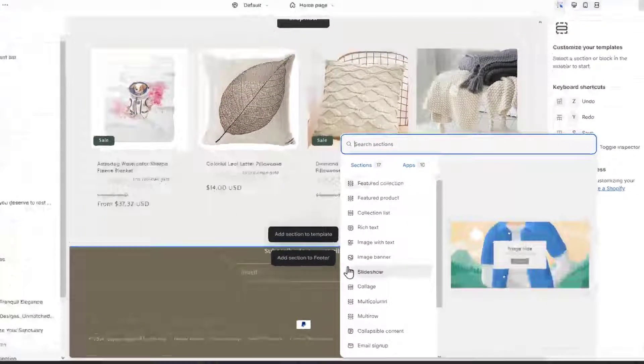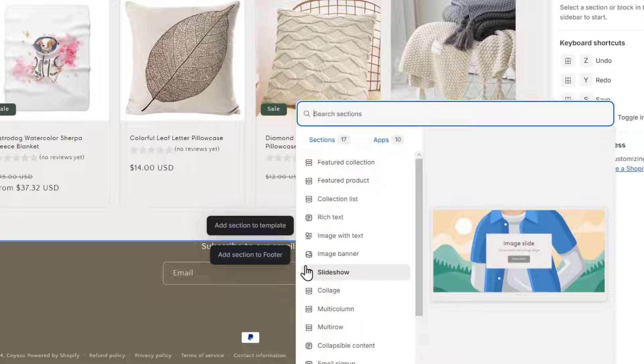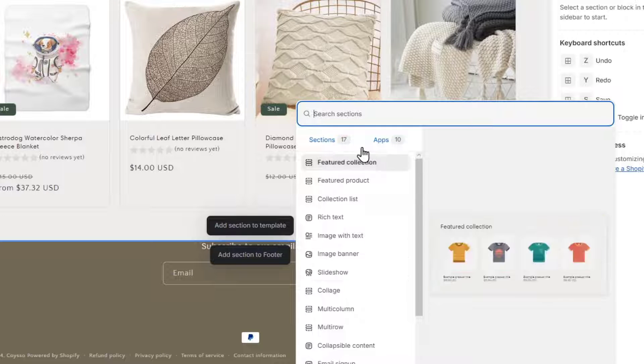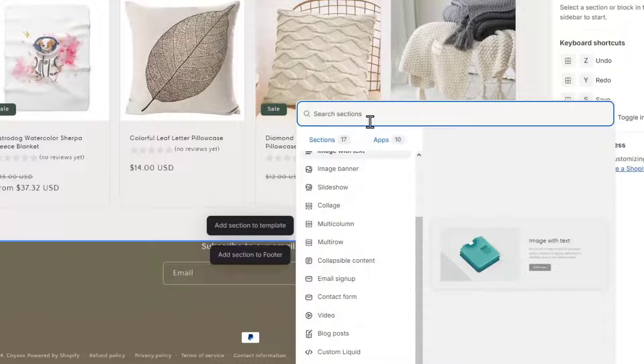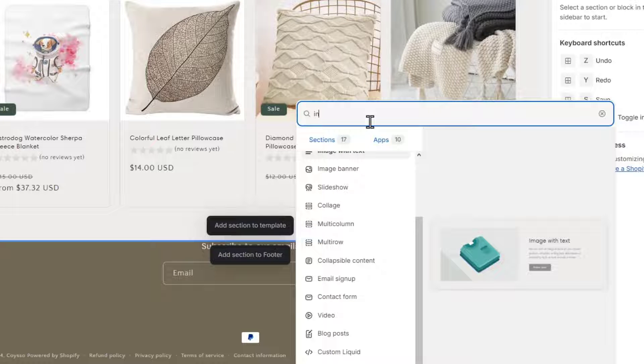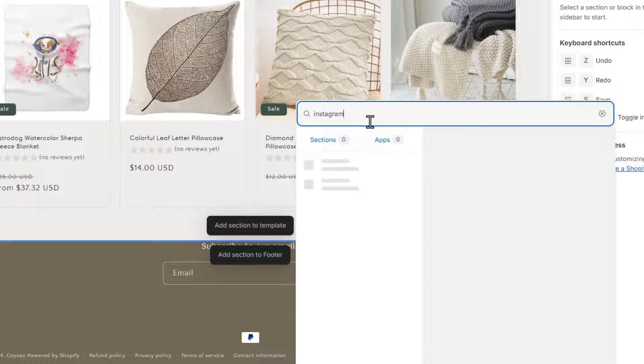So here, as you can see, we have scrolling through the available sections and selecting Instagram feed. So if I click here into the upper side, into Instagram sections, I can type Instagram.